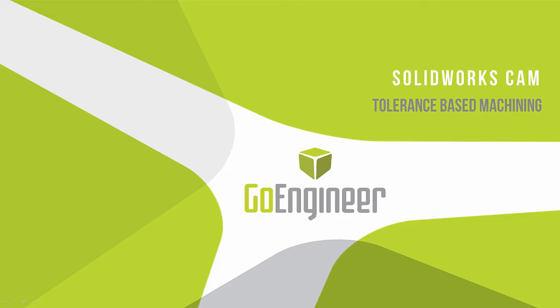Hello and welcome to today's webinar. My name is Tyler Reed. I am the Manufacturing Application Manager here at GoEngineer and today we're going to be talking about one of the features that's included in the brand new SOLIDWORKS CAM product called Tolerance Based Machining or TBM for short.